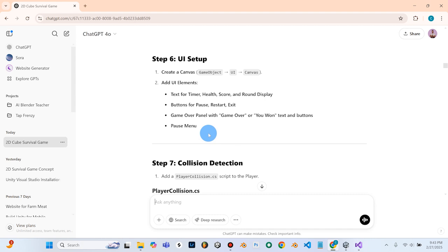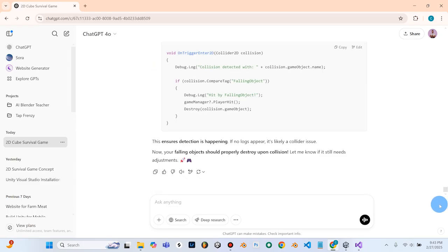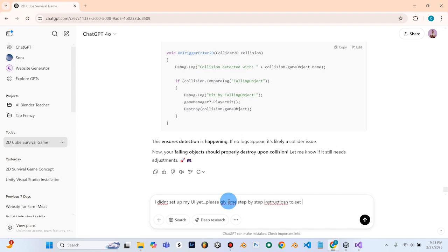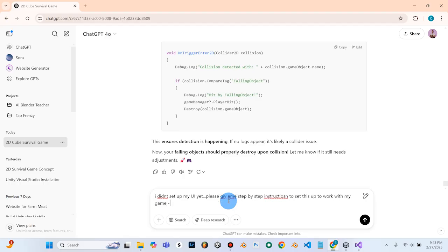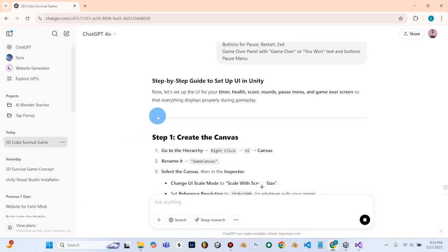I've scrolled all the way back up to step six: create the UI setup. I'm going to copy this and tell ChatGPT: I didn't set up my UI yet — please give me step by step instructions to set this up to work with my game. Now let's set up your UI for your timer, health, score, rounds, pause menu, and game over screen so that everything displays properly during gameplay.